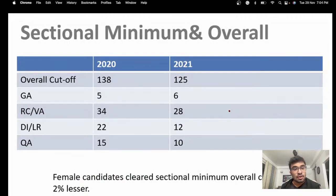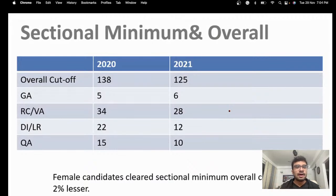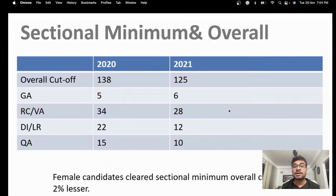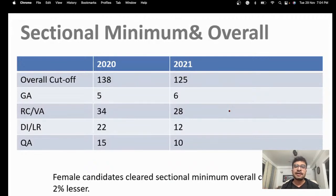Before talking about cutoffs, here's something very interesting. For example, if IFT's cutoff is 120 and you bring around 20-22 marks more than that, your chances of clearing IFT Delhi's interview process become very very high. The reason is that in the interview process, IFT's written score carries a very high weightage. So you need to clear the overall cutoff, but then go a little ahead of it — it'll help you with admissions.